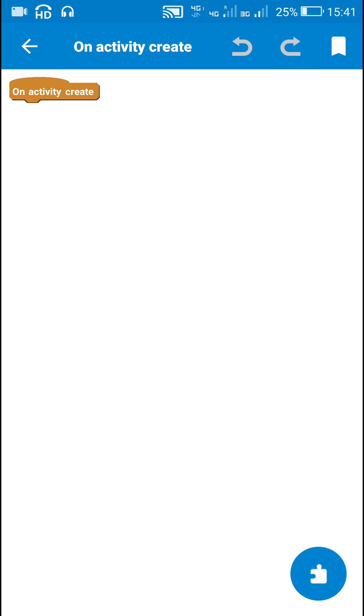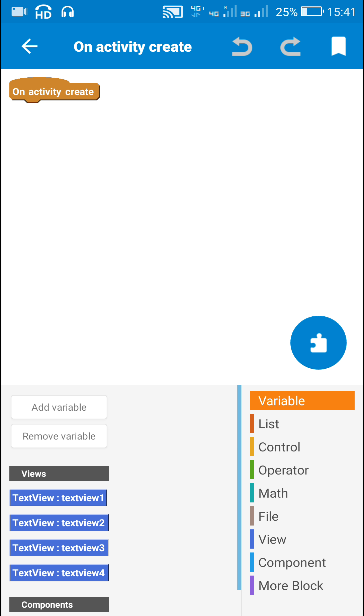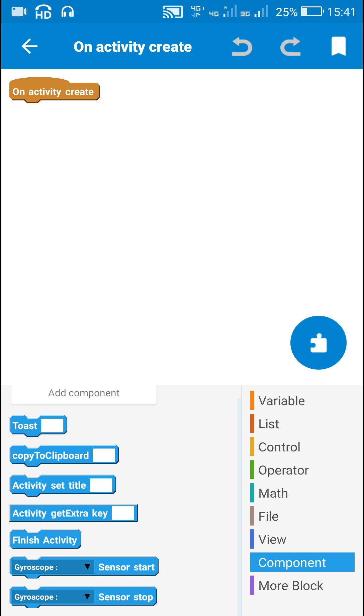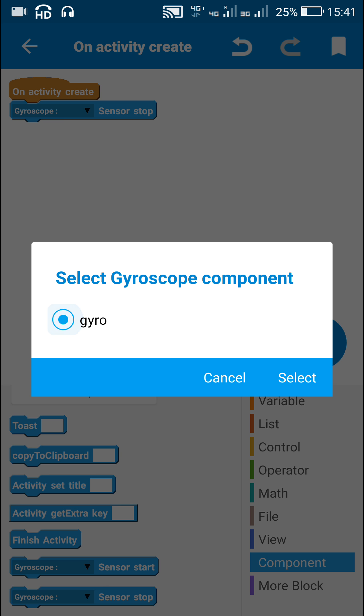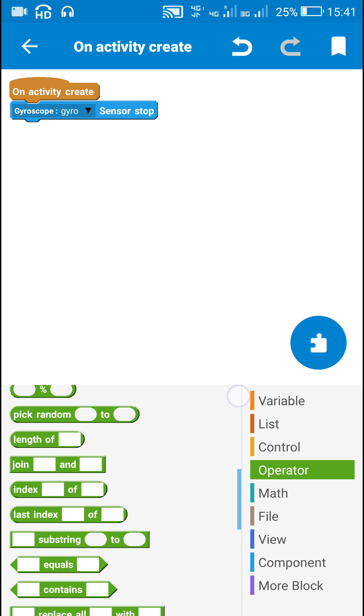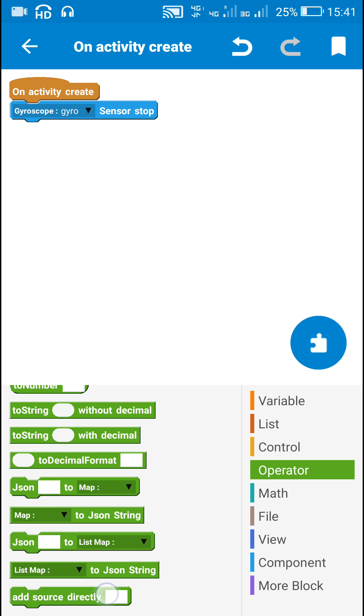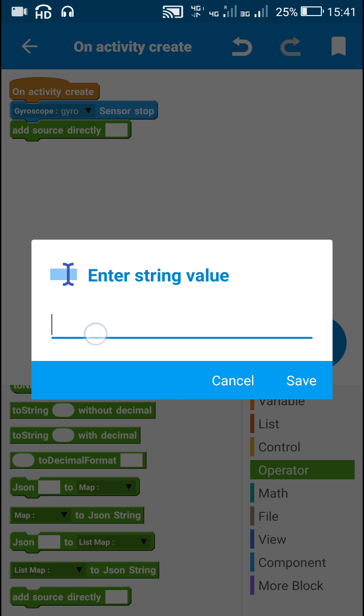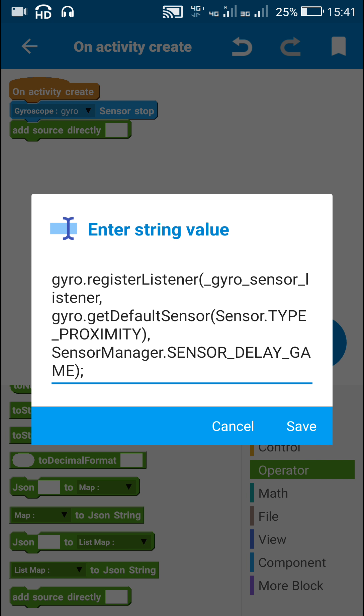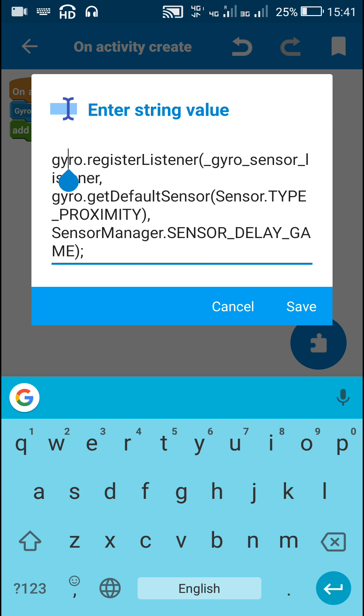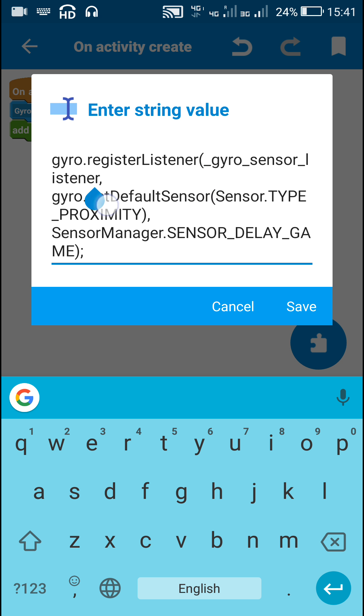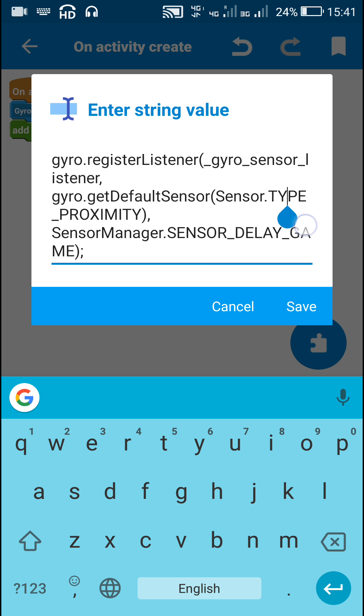Now in on activity create, I will first use this block gyroscope sensor stop and after this I will use an add source directory block and here I will register the proximity sensor. To register the proximity sensor, I have used this code gyro.registerListener gyrosensorListener, this is the name of the listener, comma gyro.getDefaultSensor, sensor.type underscore proximity, sensorManager.sensorDelayGame.